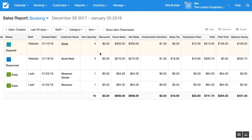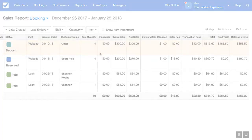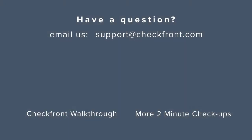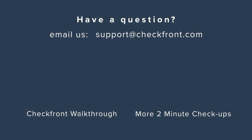I hope this video has helped explain a bit about the differences between the revenue and the sales report. If you have any questions please reach out anytime to support at checkfront.com.